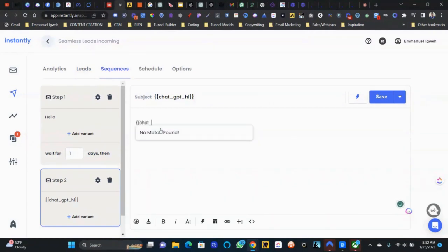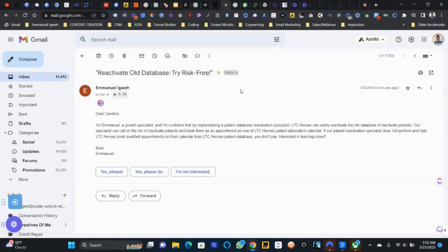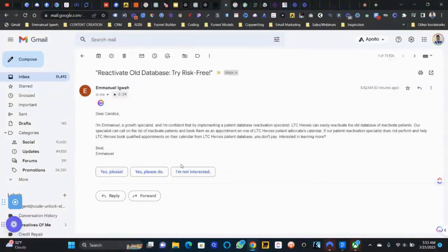When I uploaded the list, I sent the data through Zapier to OpenAI. OpenAI wrote the email for me and stored that subject line and email body with the contact. So when everything got sent to Instantly, it was already sent with a pre-written email. Let's send a test email to myself. The email says: 'Dear Candace, I'm Emmanuel, a patient database reactivation specialist. LTC Heroes can easily reactivate the old database of inactive patients. Our specialists can call inactive patients and book them for appointments on the calendar. You don't pay if we don't perform. Best, Emmanuel.'